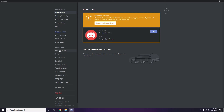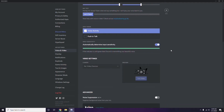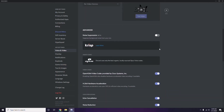In Voice and Video, scroll down to find the Advanced option. Under Advanced, you'll see 'OpenH264 Video Codec provided by Cisco Systems Inc.' — you have to disable this.